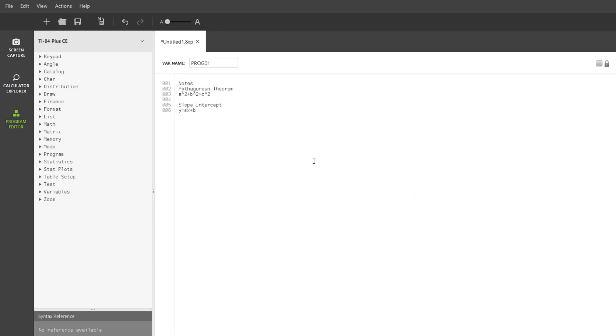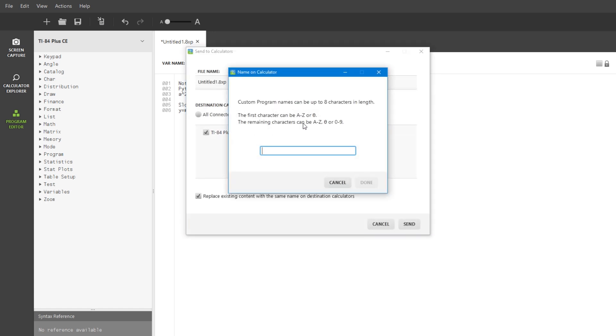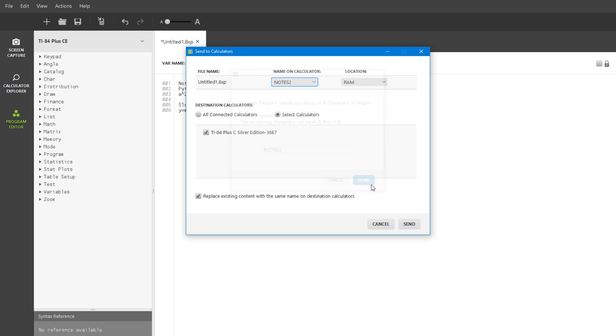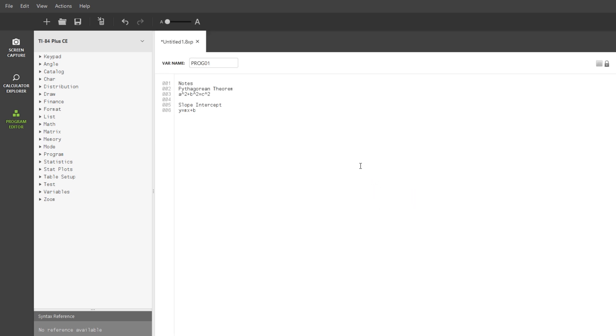If you want to send multiple note files to your calculator, you'll need to send them under different names. This is because note files with the same name will overwrite each other. You can do this by just changing the name here to something else. Then you should be able to send it with no problem.